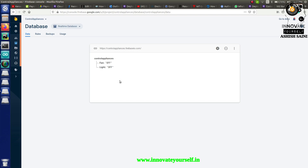In the last session, I already showed you how you can control home appliances using a Firebase account and the NodeMCU. In that session, I was manually entering or updating values onto the Firebase real-time database.